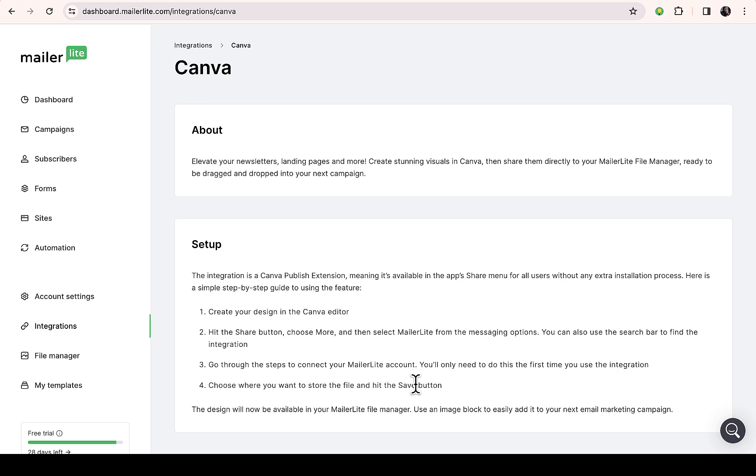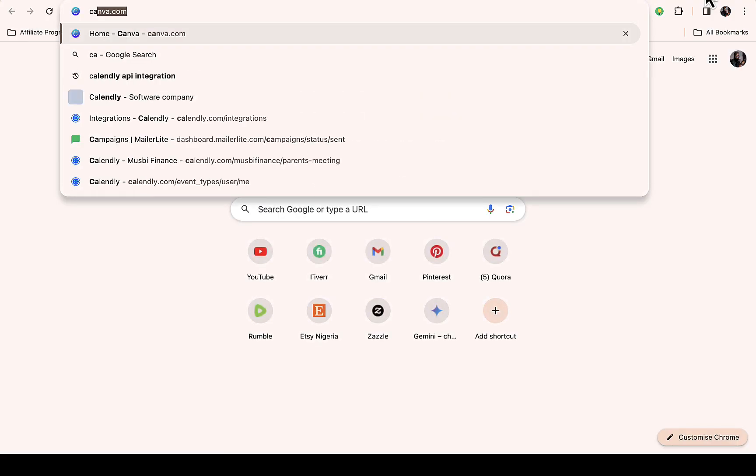All you need to do is just go to your Canva account, so let me quickly do that. Then the Canva editor, click on the share button, then choose more.